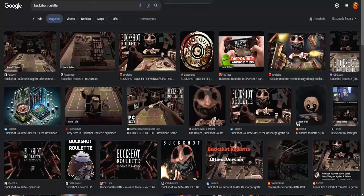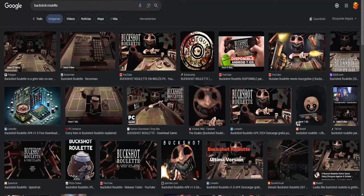Hello and welcome, boys and girls! Welcome to another new video for the channel. Today I bring you a new tutorial on how to download BookShock Roulette, which is the game that has been getting very popular lately.